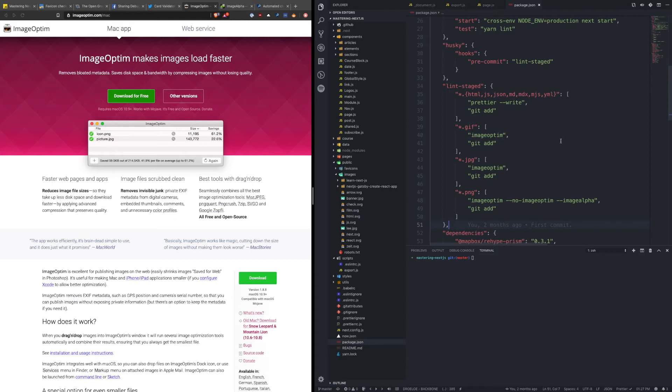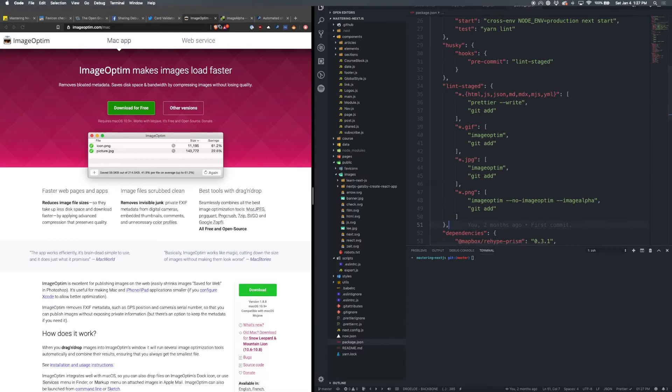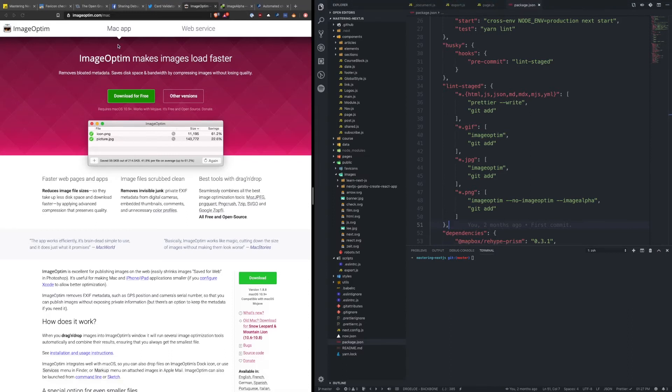Another option that I'm going to touch on in another module is using a CMS, and when you have a CMS, then you can actually host all the images on there, and some of those services actually do the compression and optimization for you.